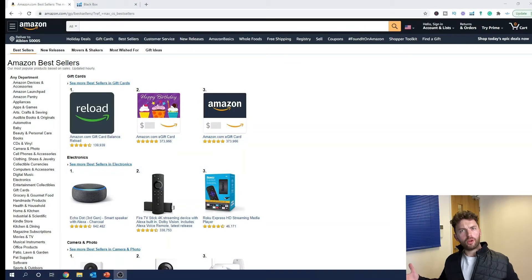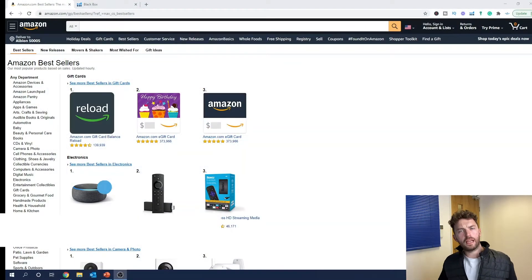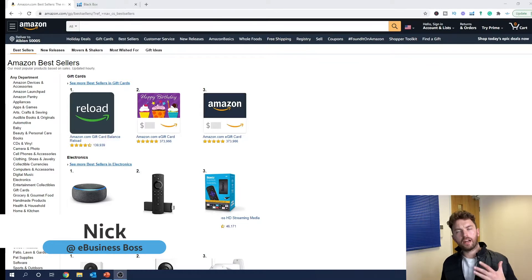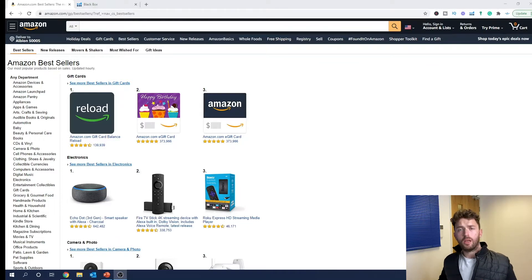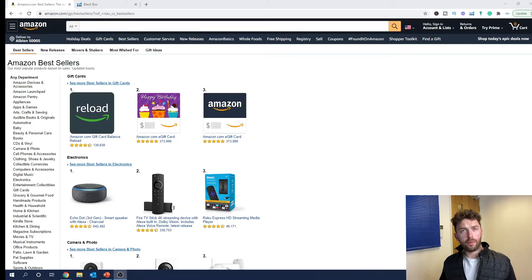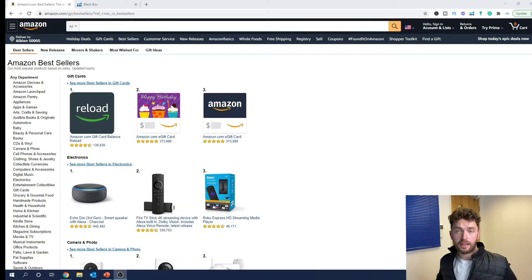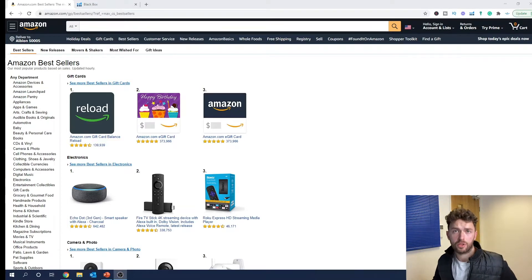If you haven't been here before, welcome to the eBusinessBoss channel. My name's Nick and I'm a full-time Amazon seller. This channel is all about passing on the knowledge that we're building up as Amazon sellers. We sell on Amazon full-time and have done for some time, and a while ago we thought we'd start this channel to try and help a few of you out.